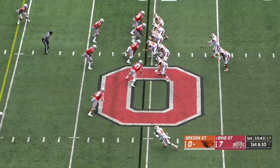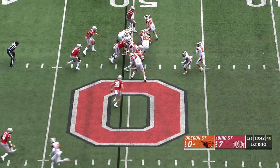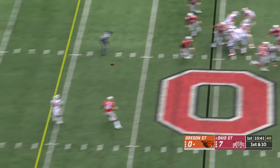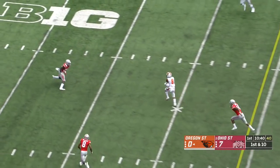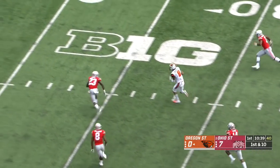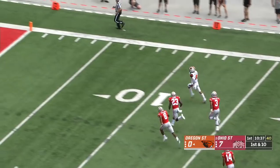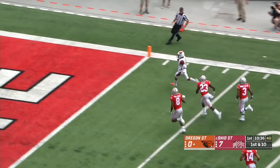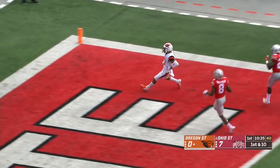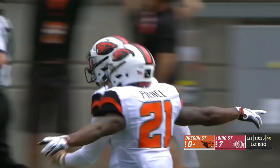Chase Young. Blount. Off play action. Wide open in the middle of the field is Bradford. Inside the 20-yard line. He's heading for the end zone. Touchdown, Oregon State.